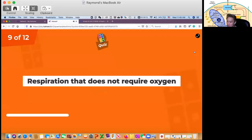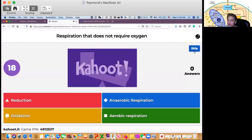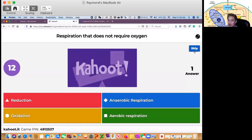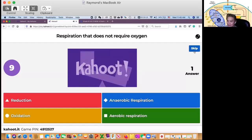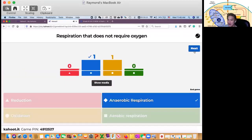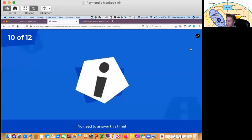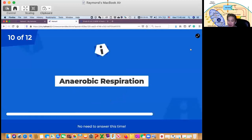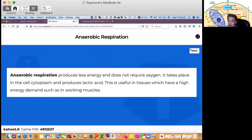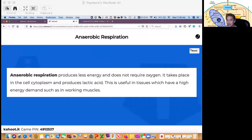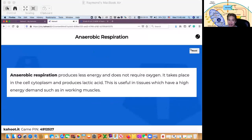Next question, number 9: respiration that does not require oxygen is called — is it reduction, anaerobic respiration, oxidation, or aerobic respiration? The correct answer is anaerobic respiration. Anaerobic respiration produces less energy and does not require oxygen. It takes place in the cell cytoplasm, and it produces lactic acid. This is useful in tissues which have high energy demands, such as in working muscles.